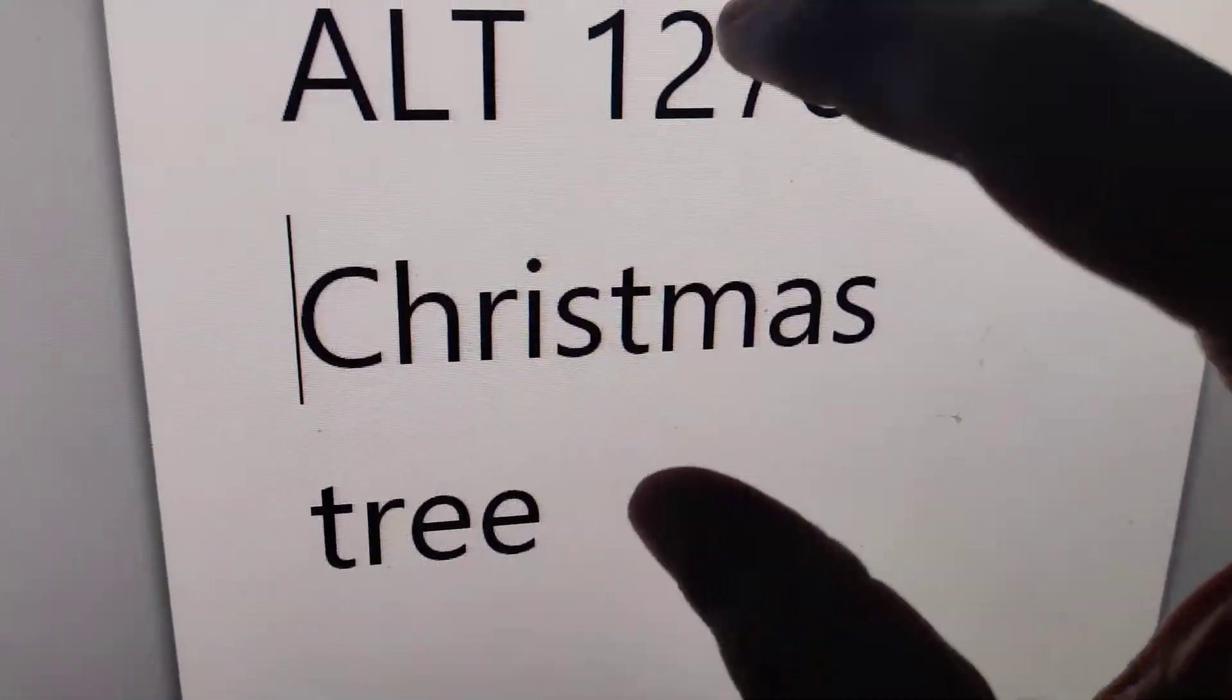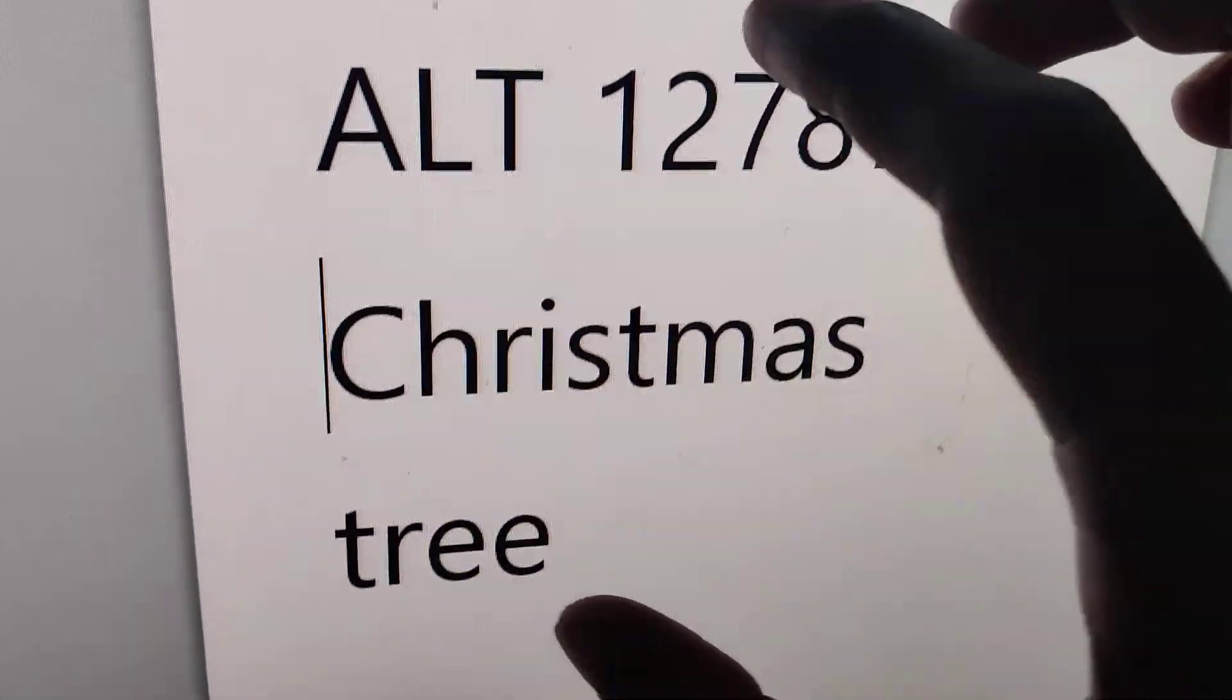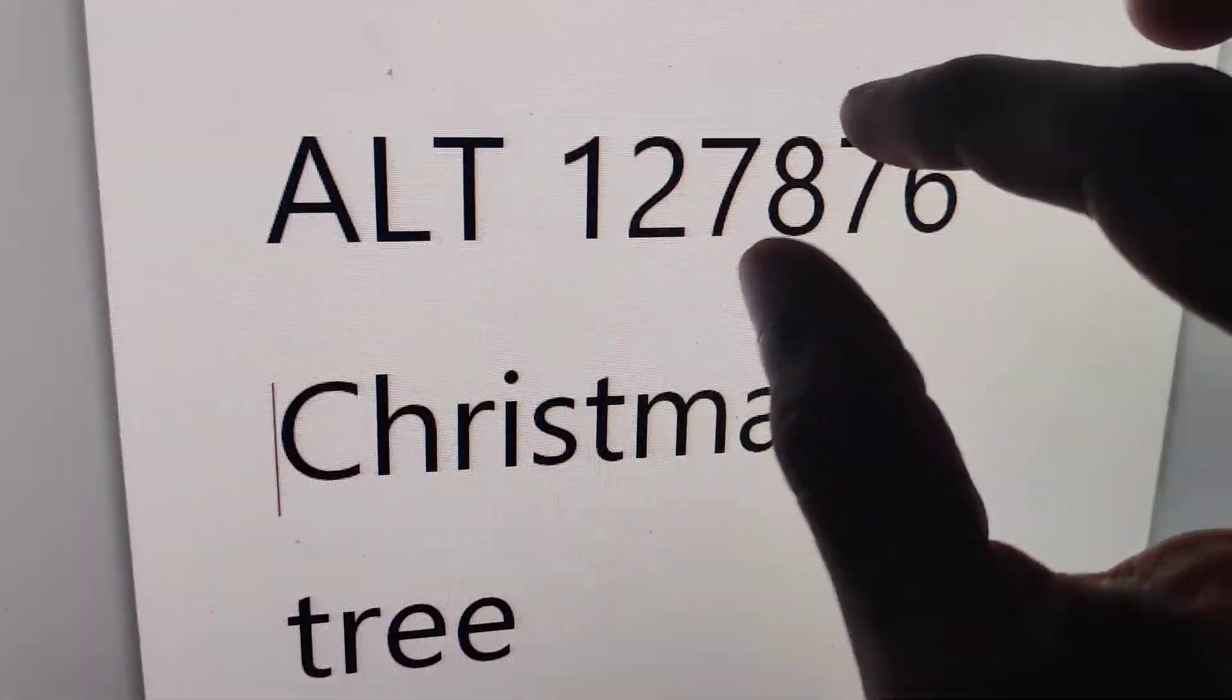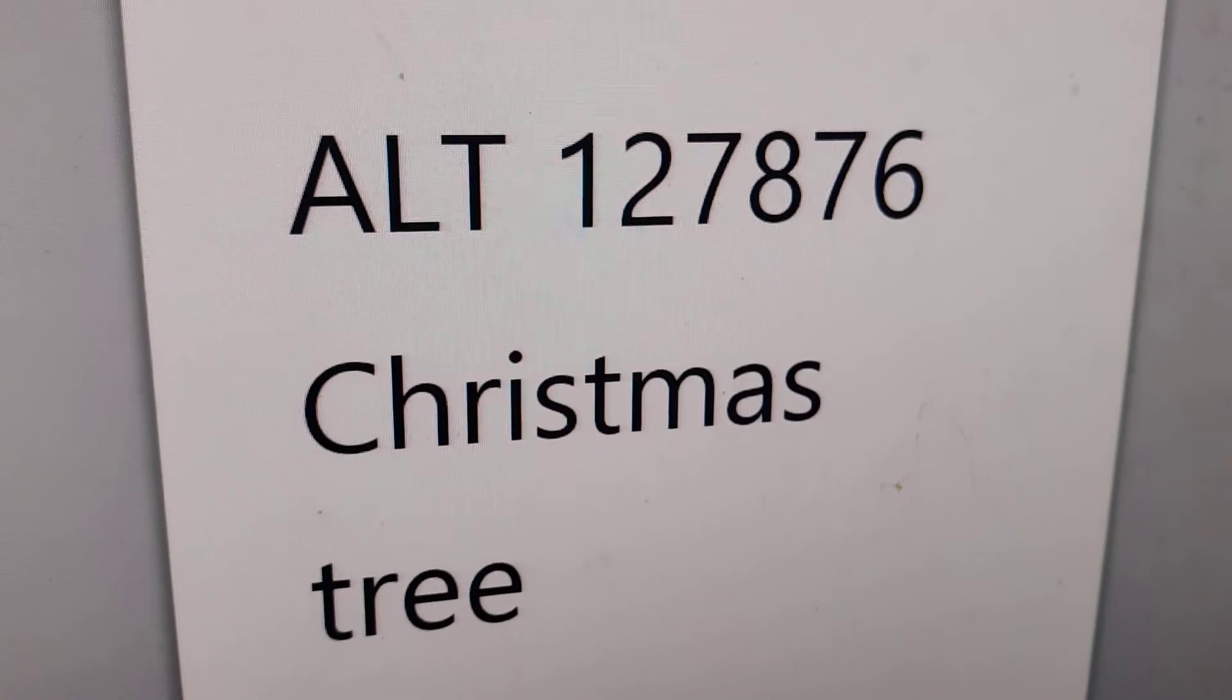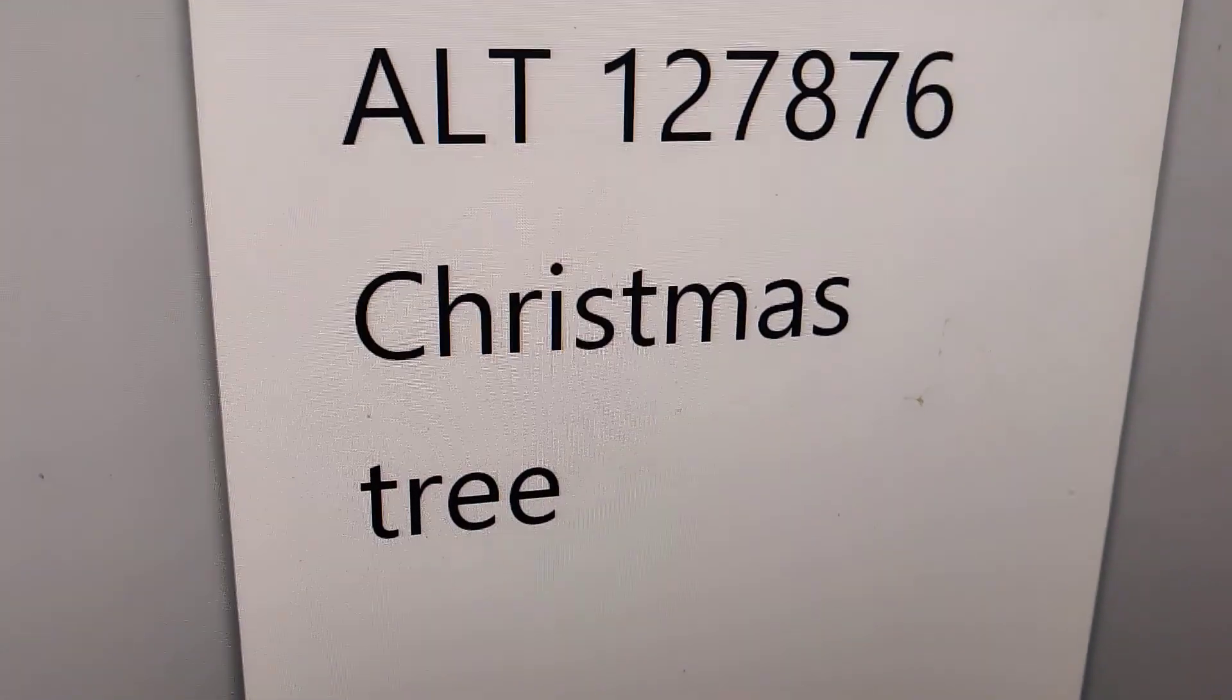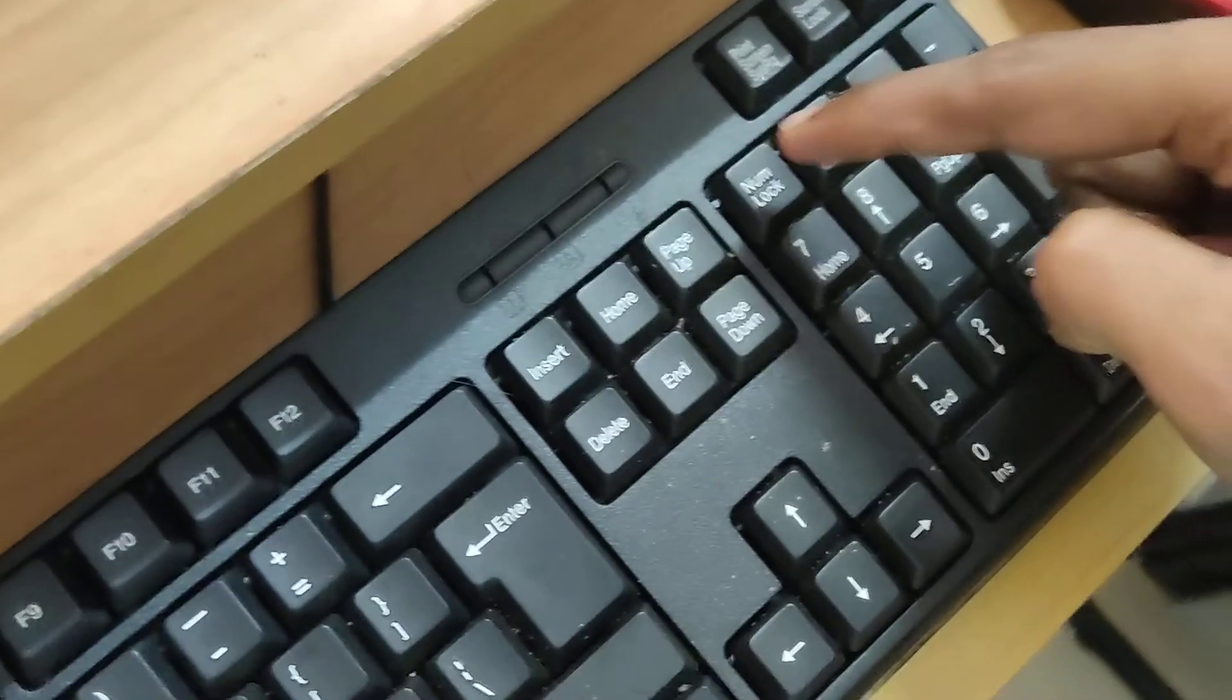Suppose if you want to create a Christmas tree using ALT code. This is ALT 127876, the ALT code. I'll show you how to create.